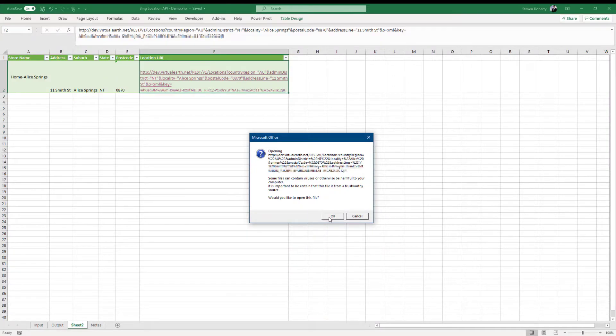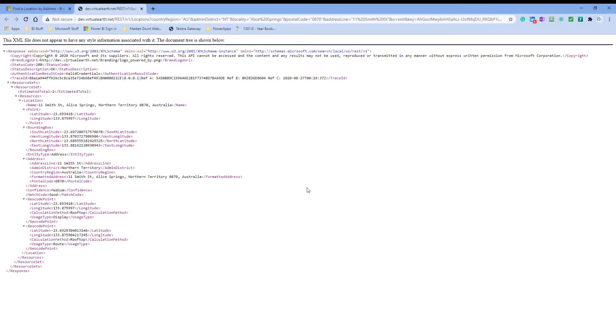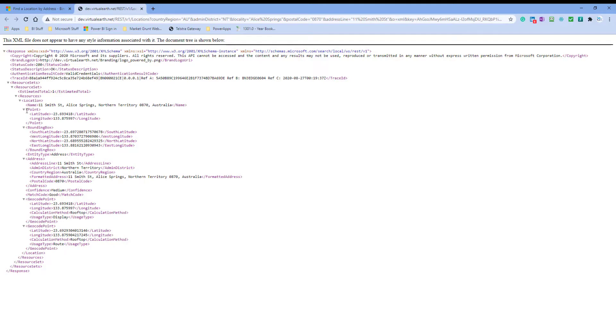We can test if the URL works before the Power Query step by clicking on it. This will open a web page with an unedited return result. Note the amount of information that is being returned by the API call. There is a lot of detail here and it might be part of the reason why the Bing API is slower than Google's.